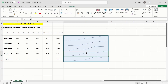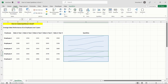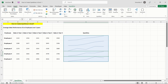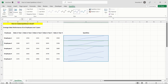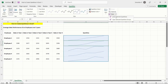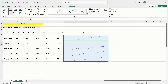First, tap on the sparkline that you wish to delete. Navigate to the Sparkline tab. Click on the dropdown next to the Clear option. The options Clear Selected Sparkline and Clear Selected Sparkline Groups will pop up. If you wish to delete a single sparkline, click on the Clear Selected Sparkline option.